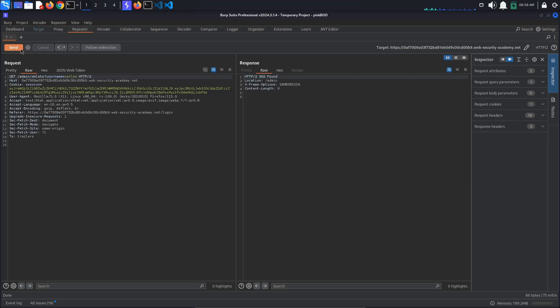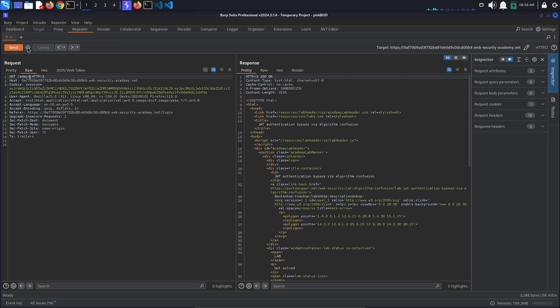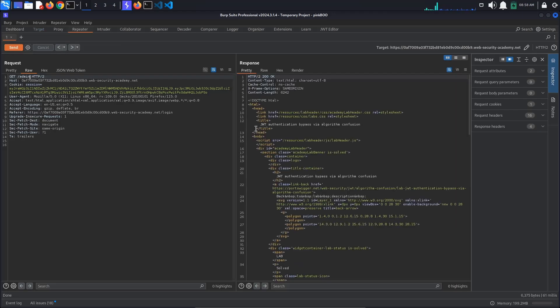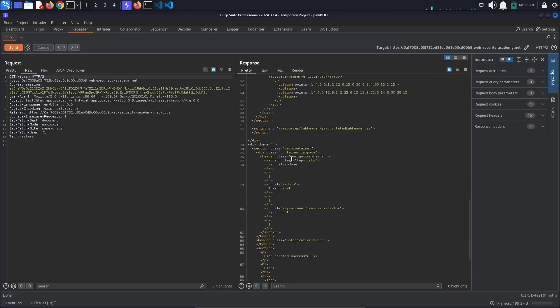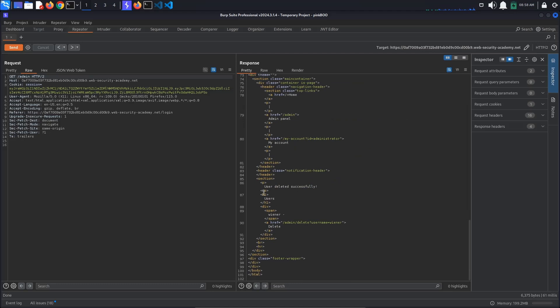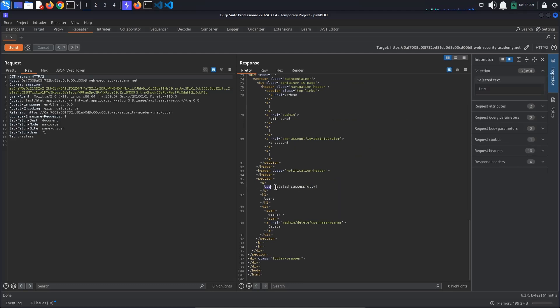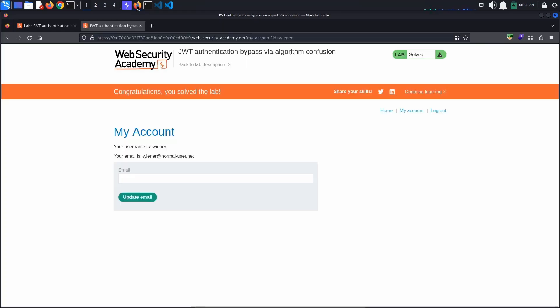We get a 302 Found response. If we go back to the admin page, we can see the message user deleted successfully. Also observe that the delete username Carlos path is no more. Back in the browser, we also see that the lab has been solved.